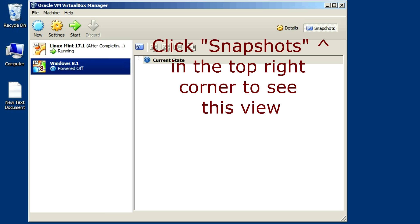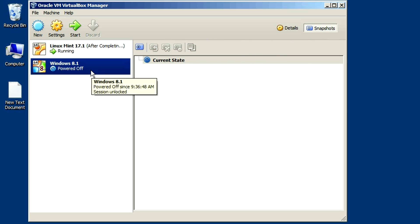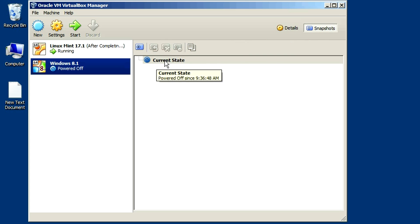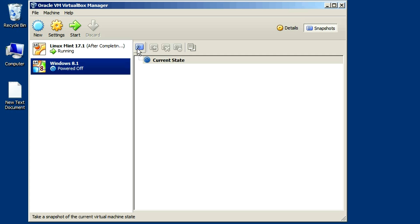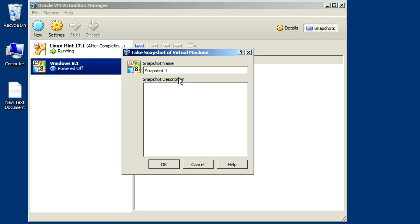So how does all this stuff work? In order to get it going, you need to create an initial snapshot, which will be the parent virtual disk. In my Windows 8.1 machine, you can see I don't have any snapshots. It just says current state. This machine is powered off right now, so I'm going to go ahead and click on this button and create a snapshot.